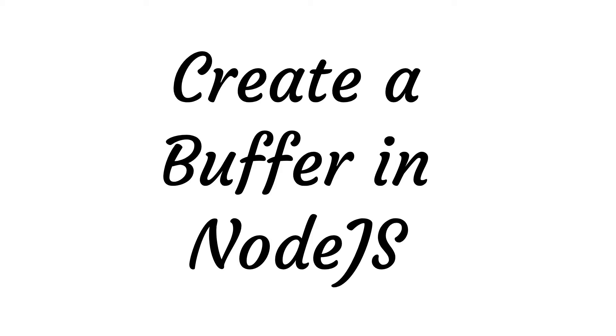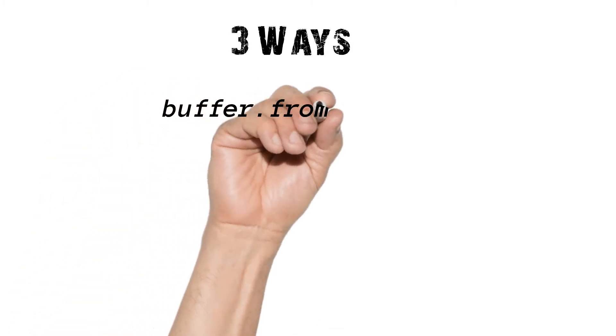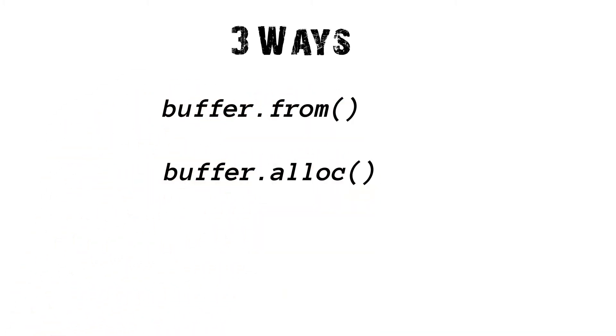How to create a buffer? There are three ways to create buffer in Node.js: Buffer.from, Buffer.alloc, and Buffer.allocUnsafe methods.